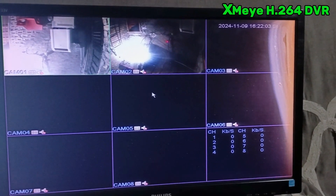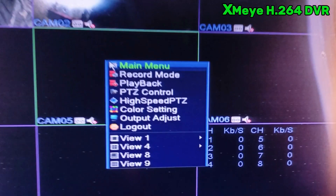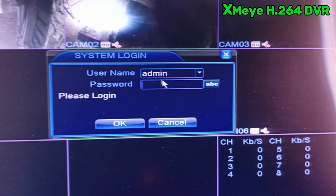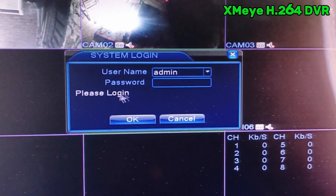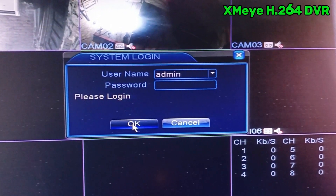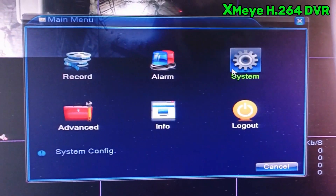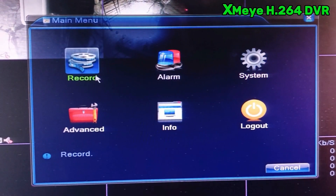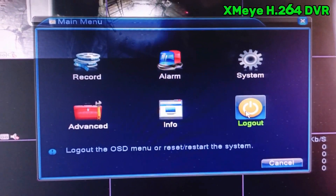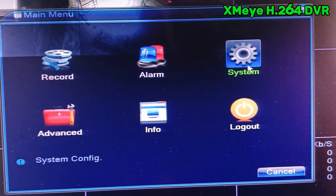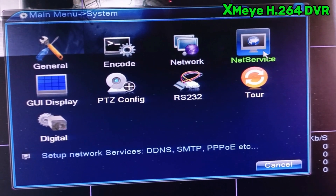First of all we log in to our DVR. Right-click on the mouse and then click main menu. Normally H.264 doesn't have any password — just enter admin and leave the password blank, then click OK. Right-click again for main menu. Here you can see options: recording, alarm, system, advanced, information, and logout. We have to click the system option, and here you can find network and net service.